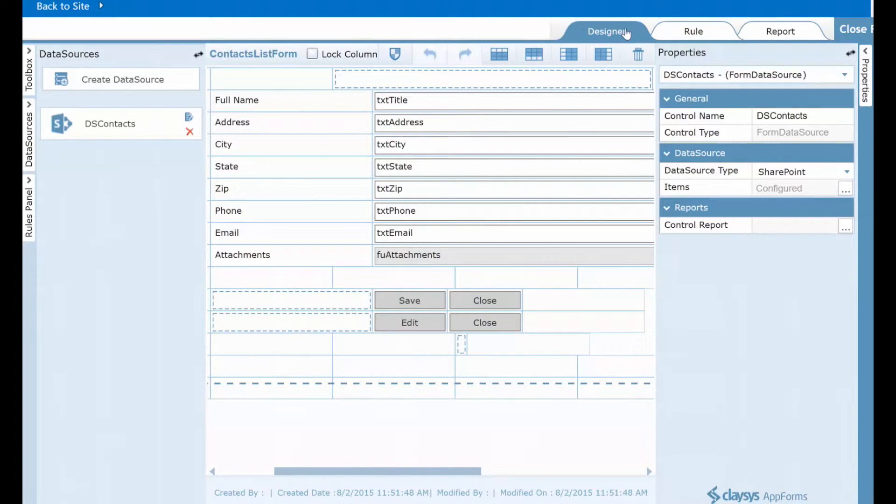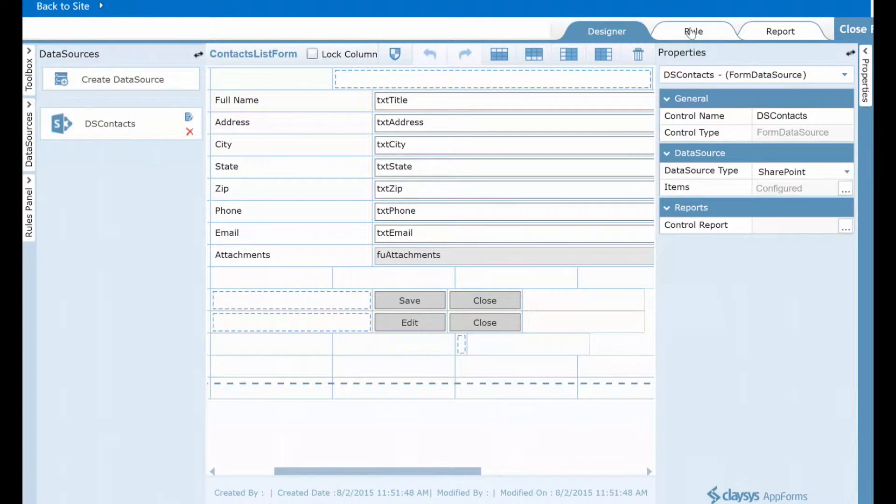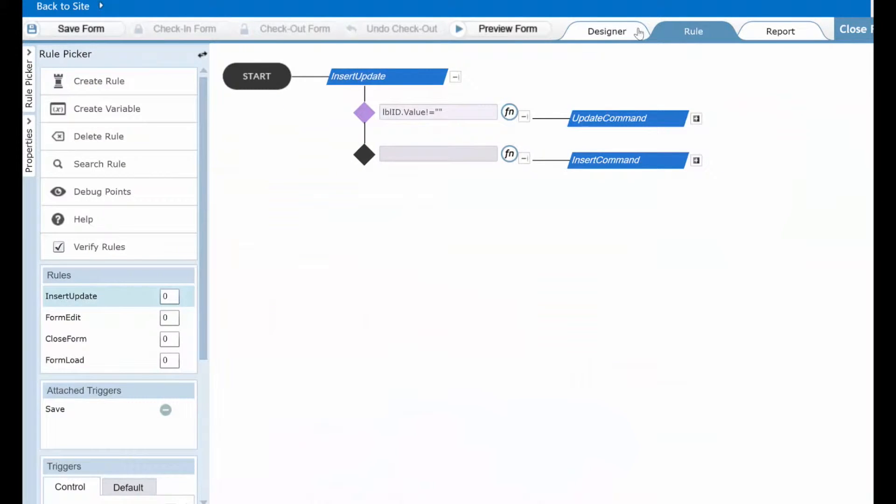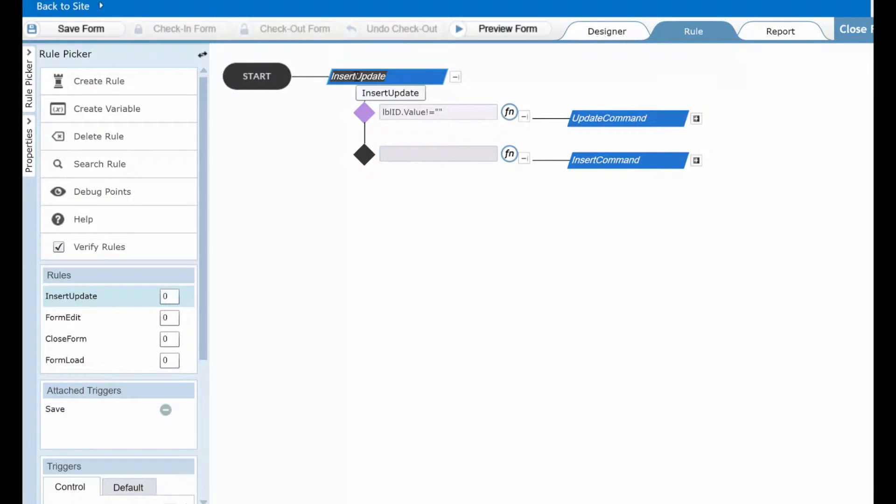You'll notice here at the top that the designer tab is selected. That's the form designer. I'll switch over to the rule tab and the first thing that you'll see is there's a rule automatically created called insert update.